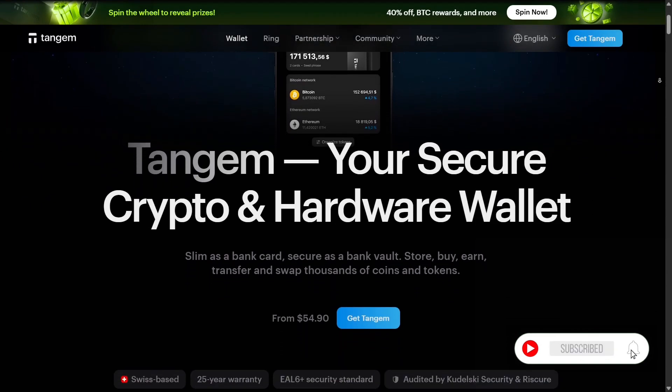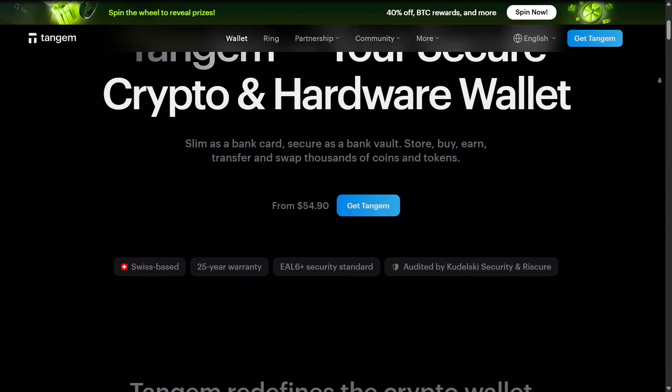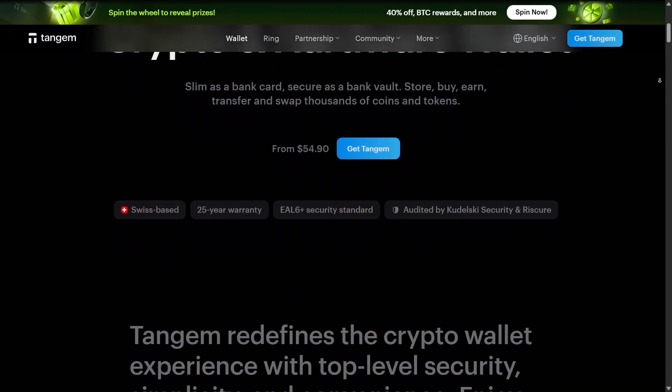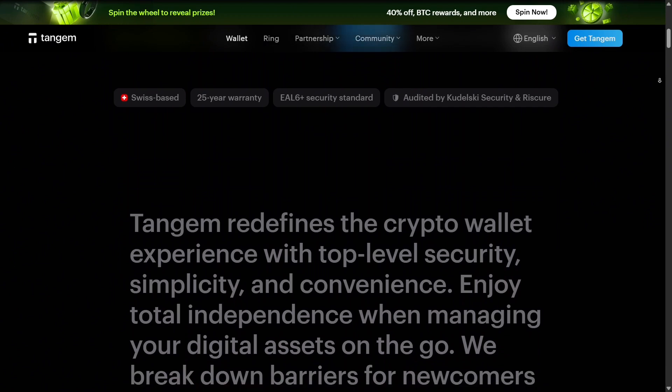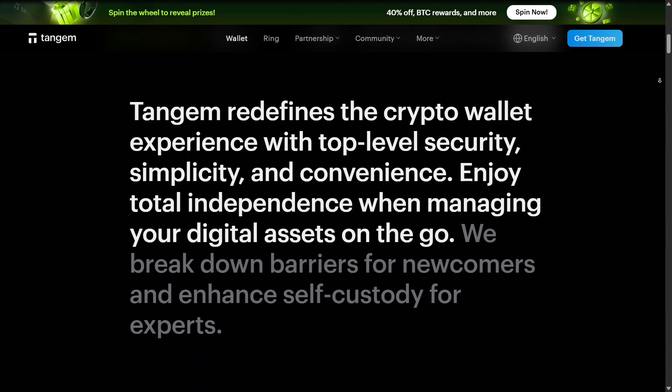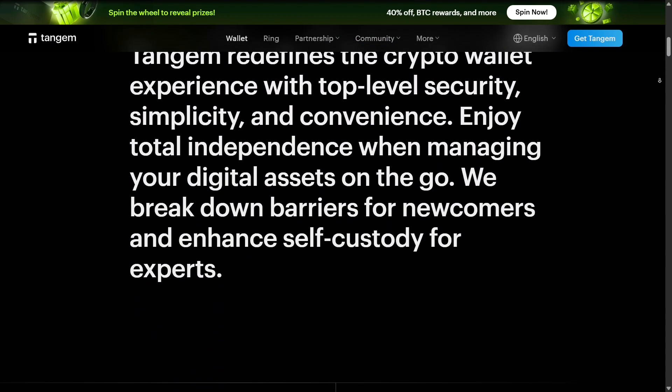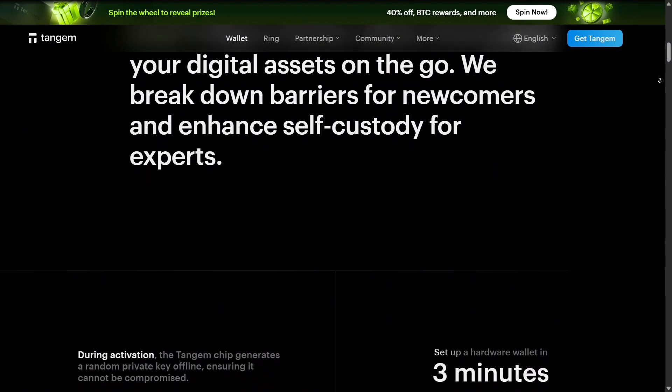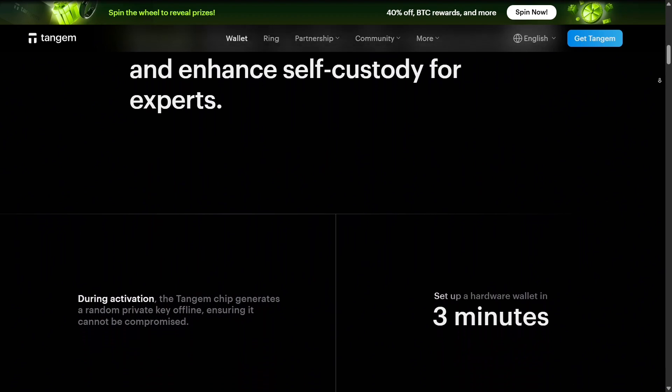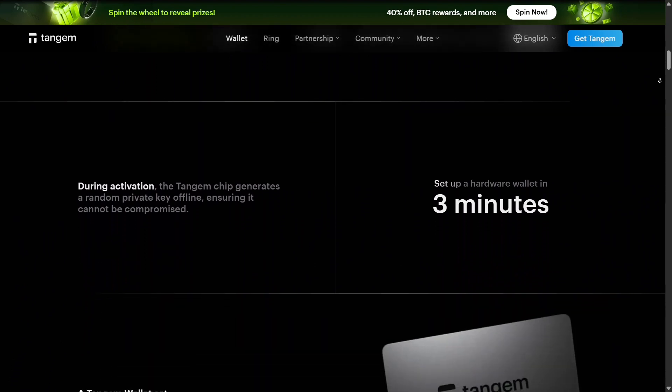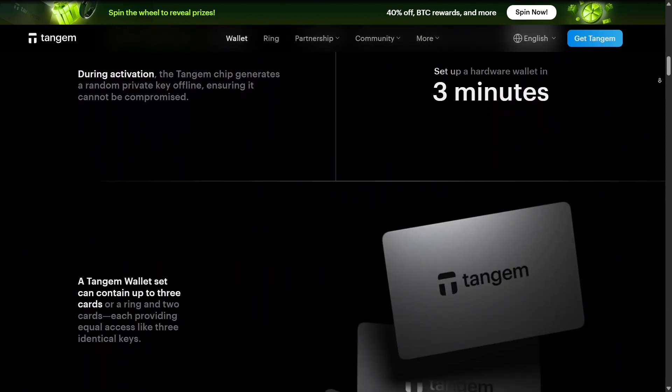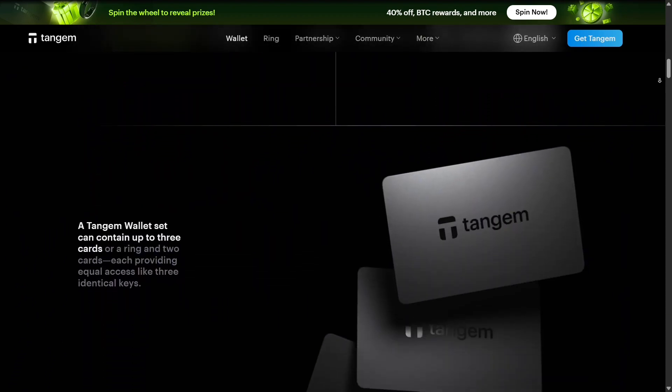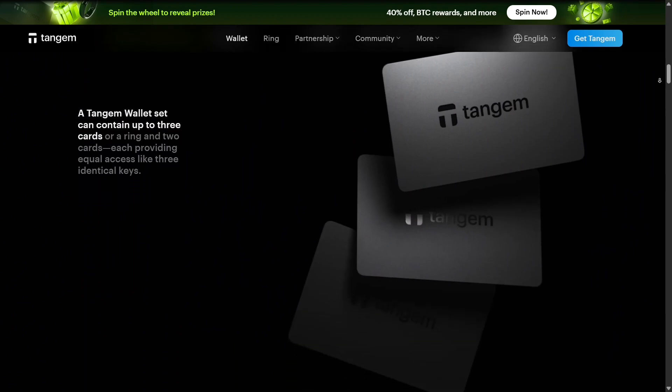Starting with the wallet, this isn't just a place to store your Tangem cards. The Tangem wallet app allows you to manage multiple cards, view balances, approve transactions via NFC, and keep track of all your crypto assets in one interface. It's simple, intuitive, and great for both beginners and experienced users.